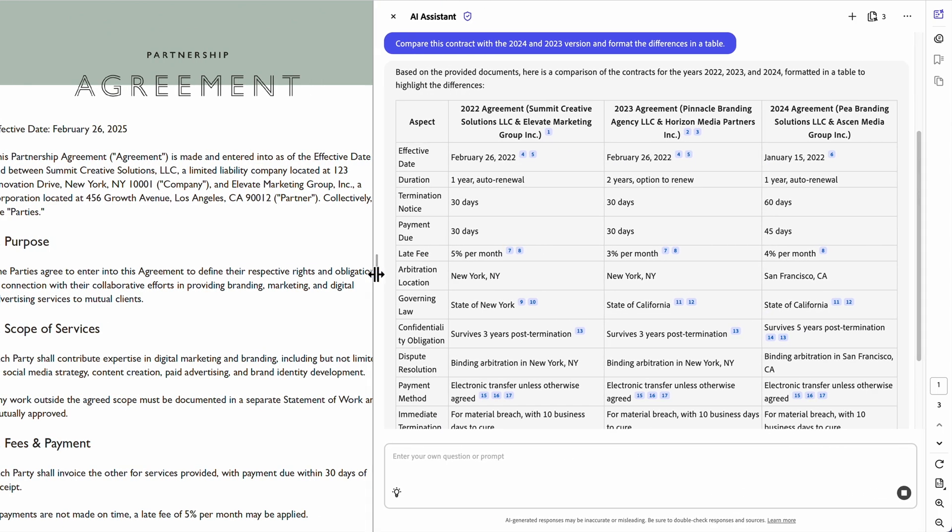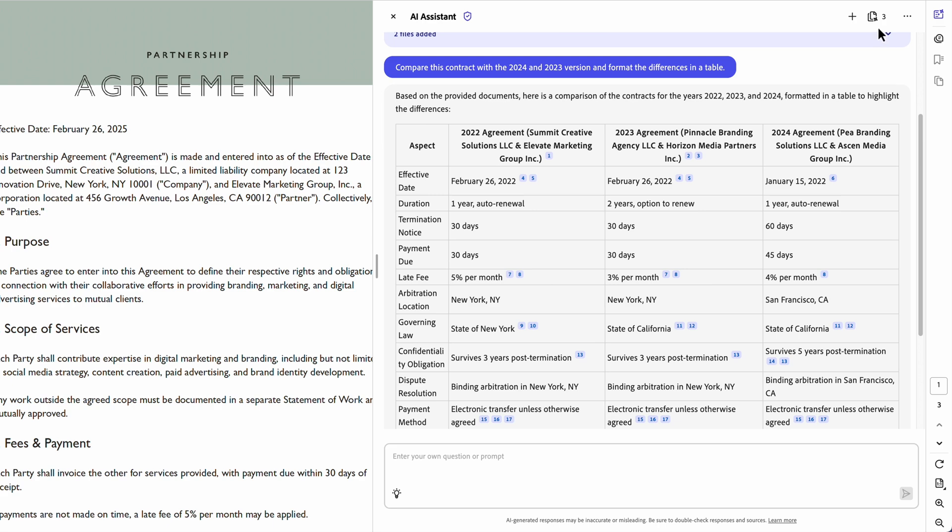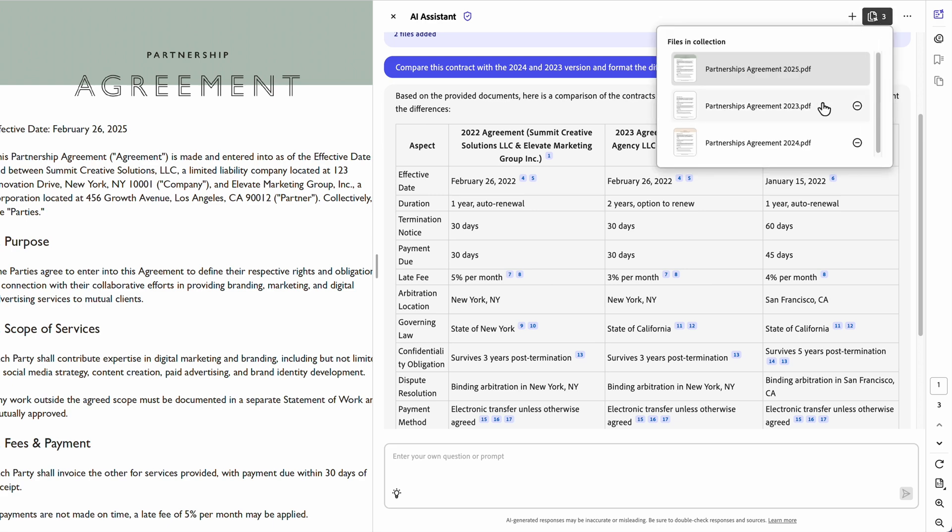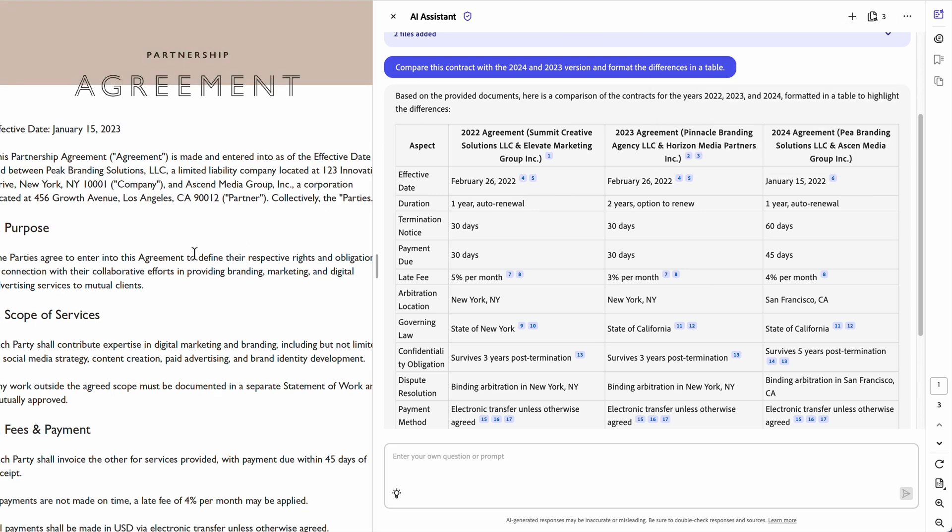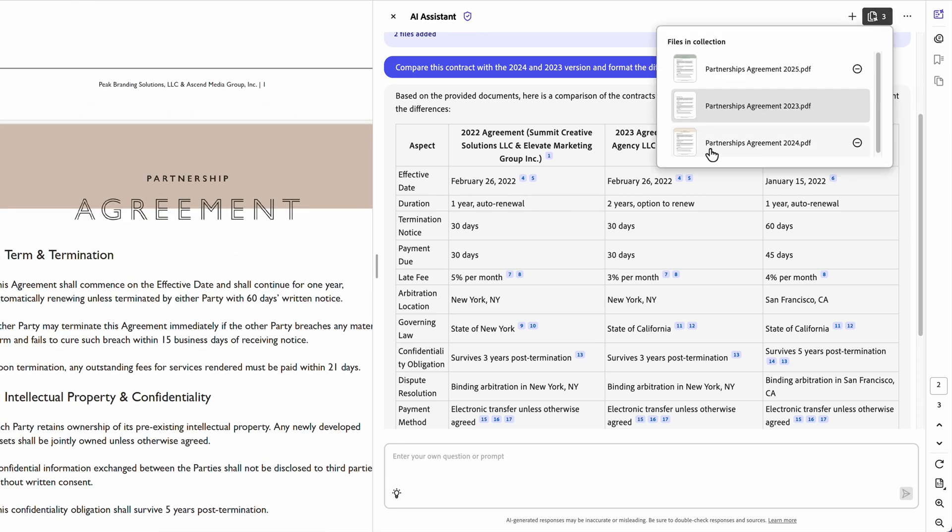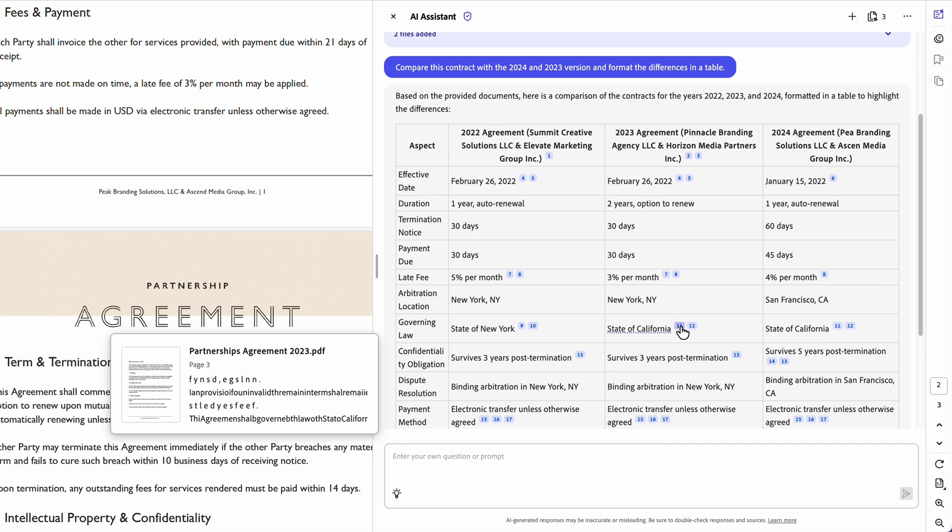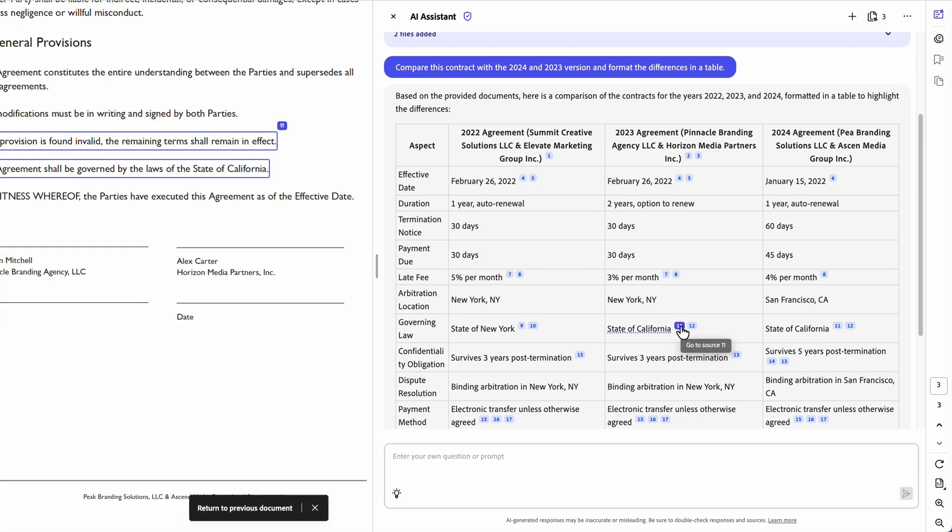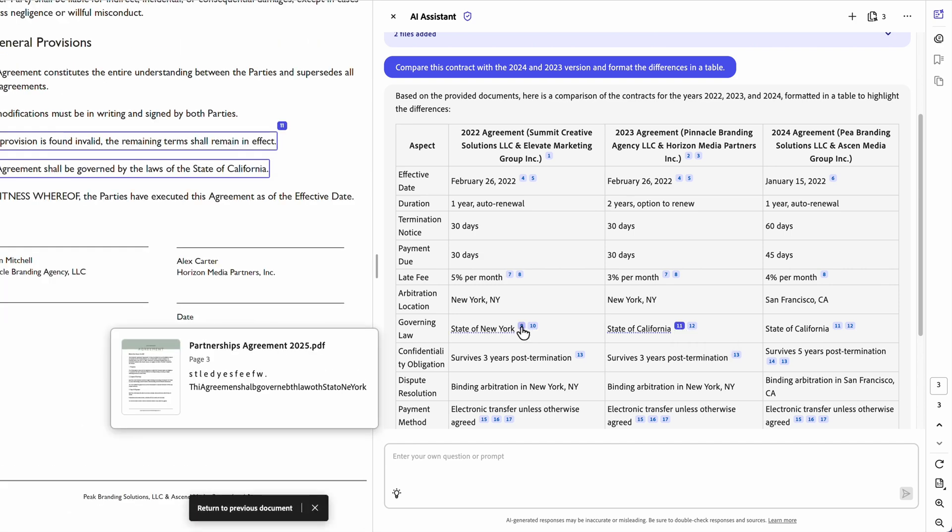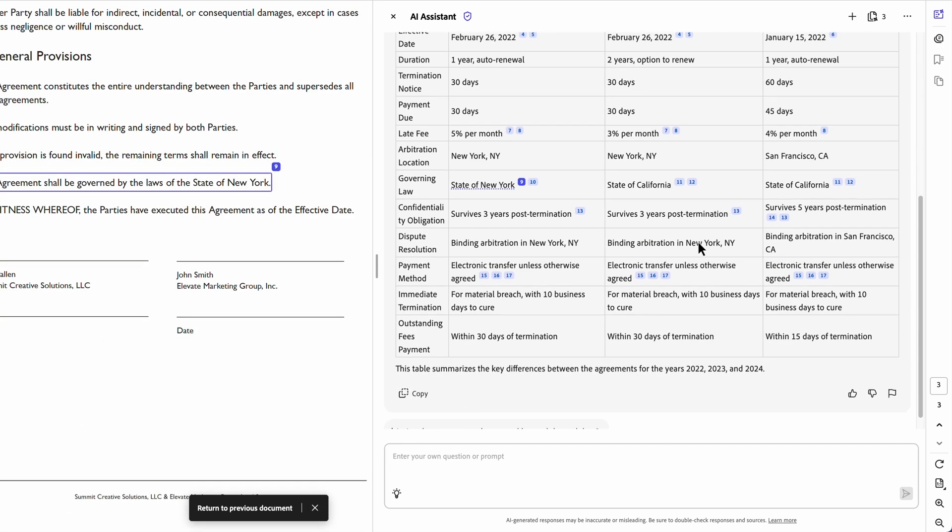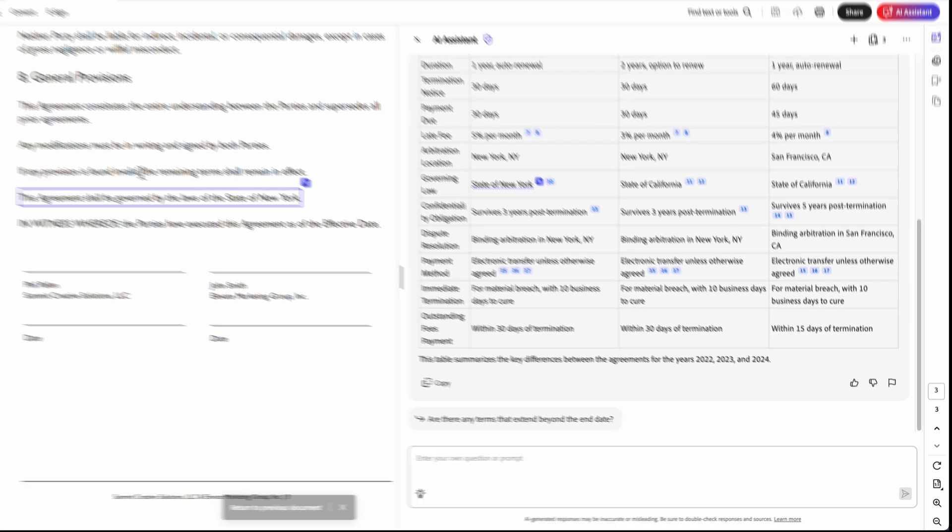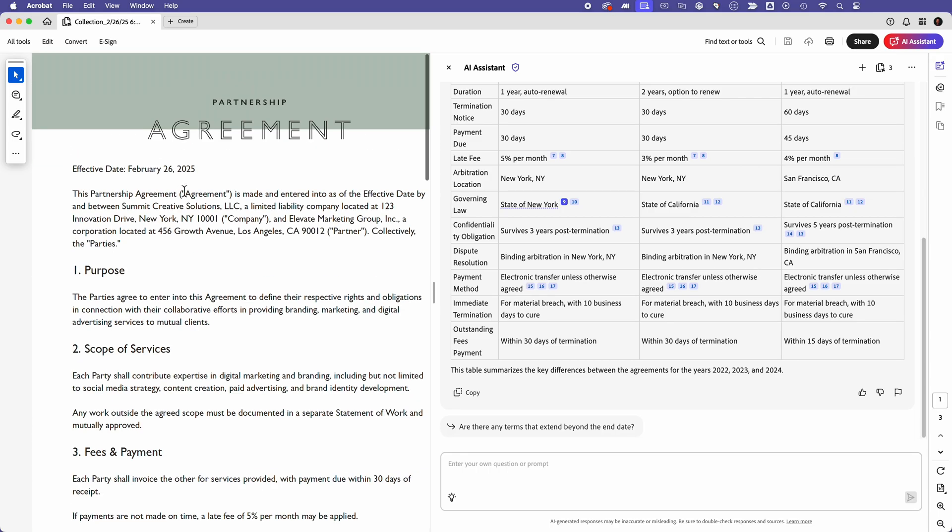And because I can switch between contracts without losing my place, I can stay focused and organized. If I need to verify something, I can click on any entry and it will take me straight to the section of the original document while the AI Assistant panel stays open. Whether I'm reviewing contract revisions or checking for inconsistencies, AI Assistant simplifies this entire process.